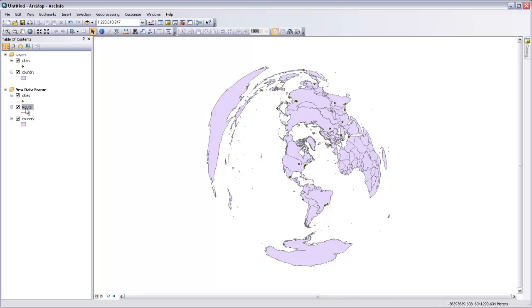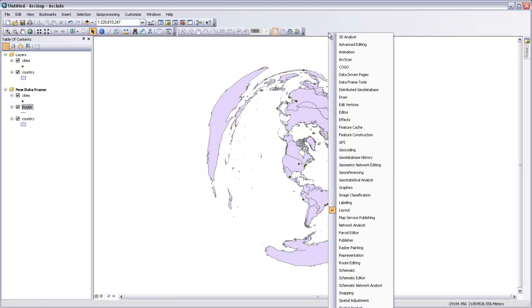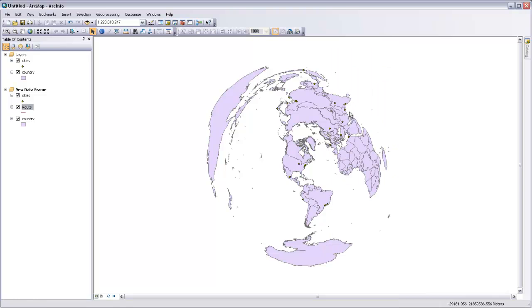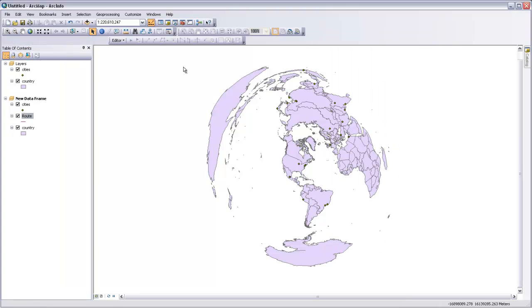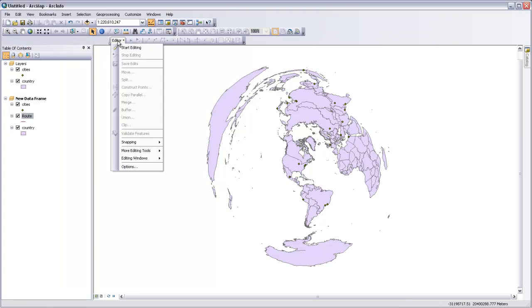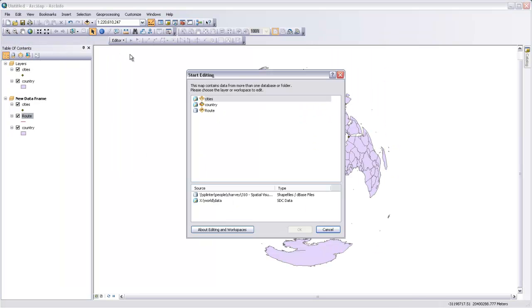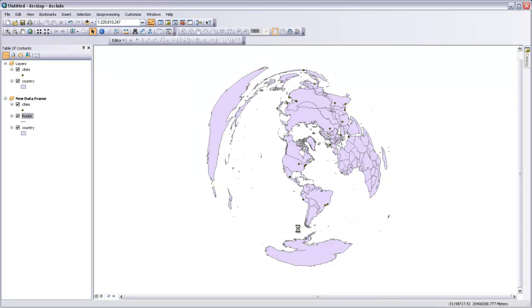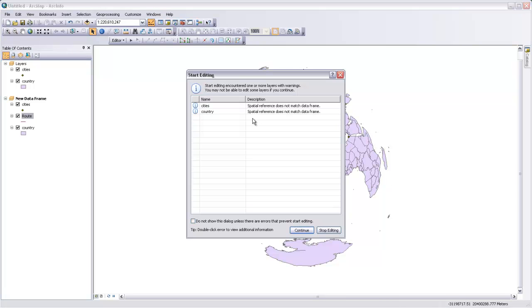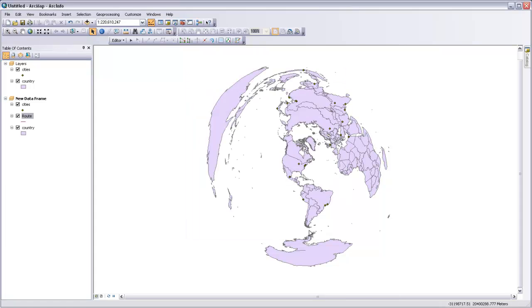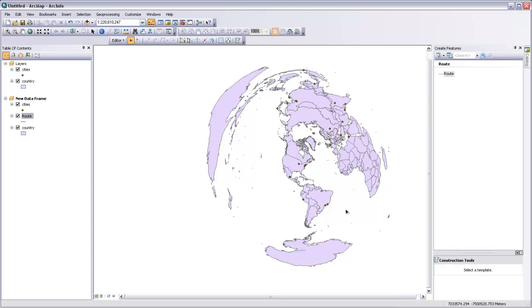Now we can start editing that using the Editing Toolbar. I'm going to right-click up here in the Toolbar space and get the Editor Toolbar. If we start editing, we'll select Route as the feature class that we want to edit. Hit OK. It's telling us that the spatial reference does not match up with these other layers that are in our data frame. That's okay. We're not editing them so I'm not going to worry about that. Hit Continue.